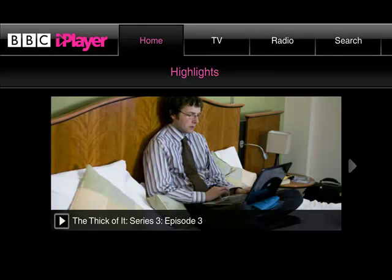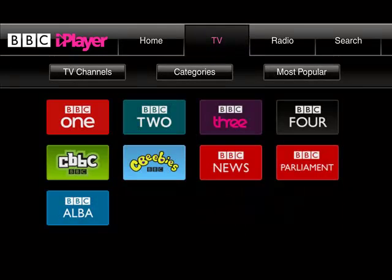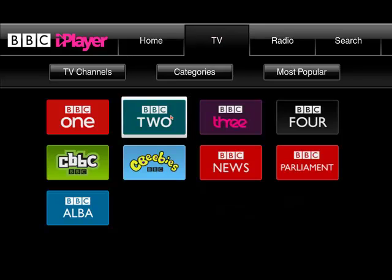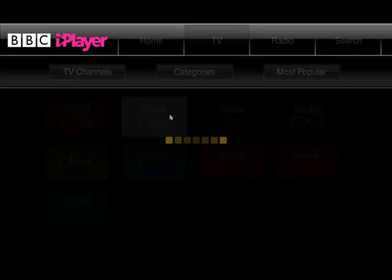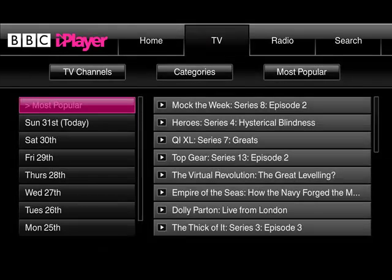So here I am BBC iPlayer. Let's select TV. Let's select BBC2. Because I forgot to watch last night's Heroes for example. Oh and there it is.